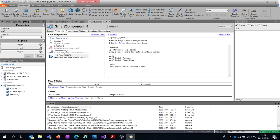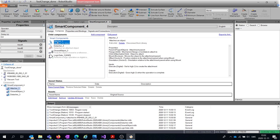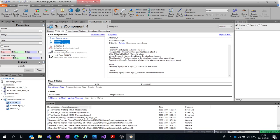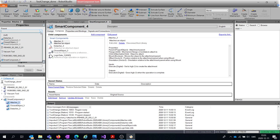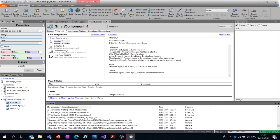Now we have all the components we need. To configure them, click on them and a dialog box appears — it's different for different components. Starting with the Attacher: the Parent is what you want to attach something to, in this case the robot component. You also have a Flange, which is what part of the robot you want to attach the object to.